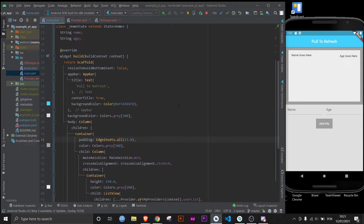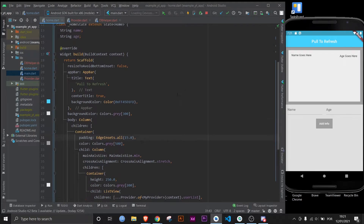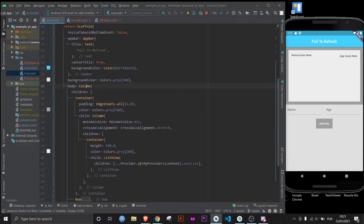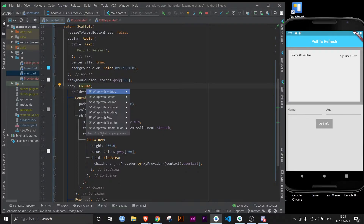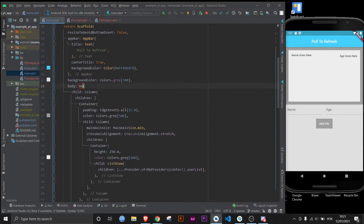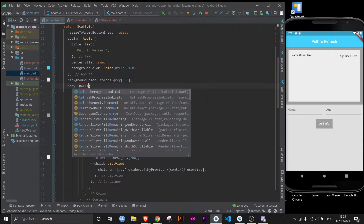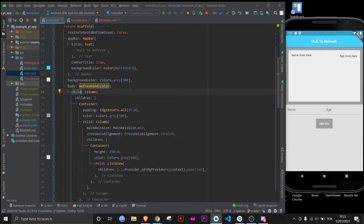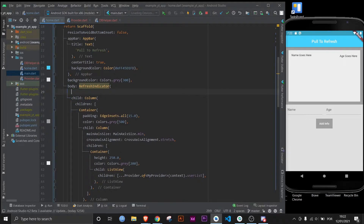This is just something I made in a couple of minutes to demonstrate how pull to refresh works in Flutter. What you do is come over to the first element in the body, wrap it with a RefreshIndicator widget, and besides the child it needs an onRefresh property.